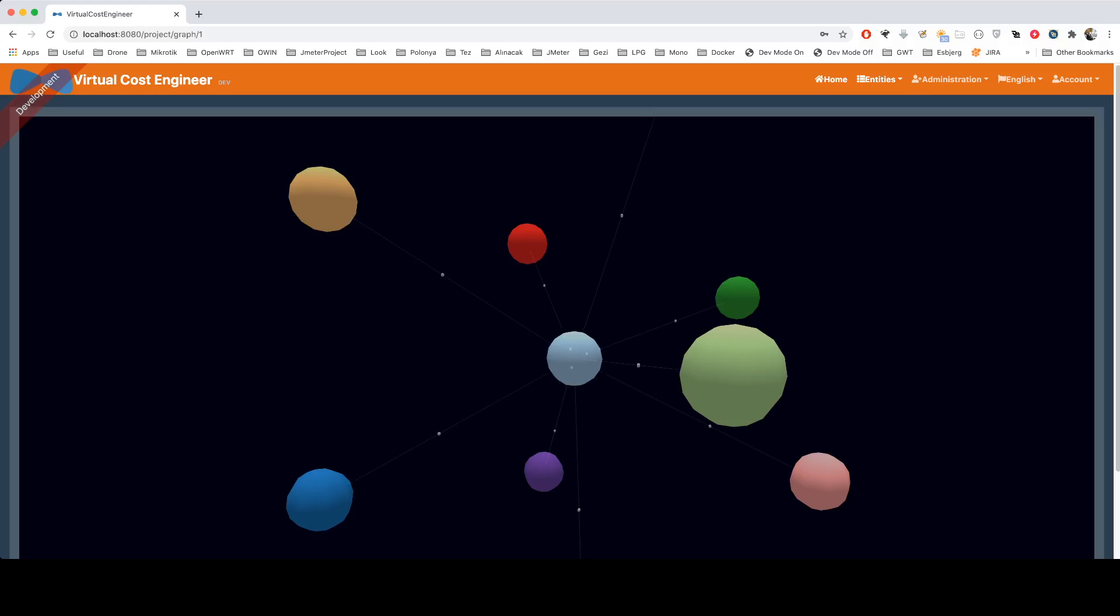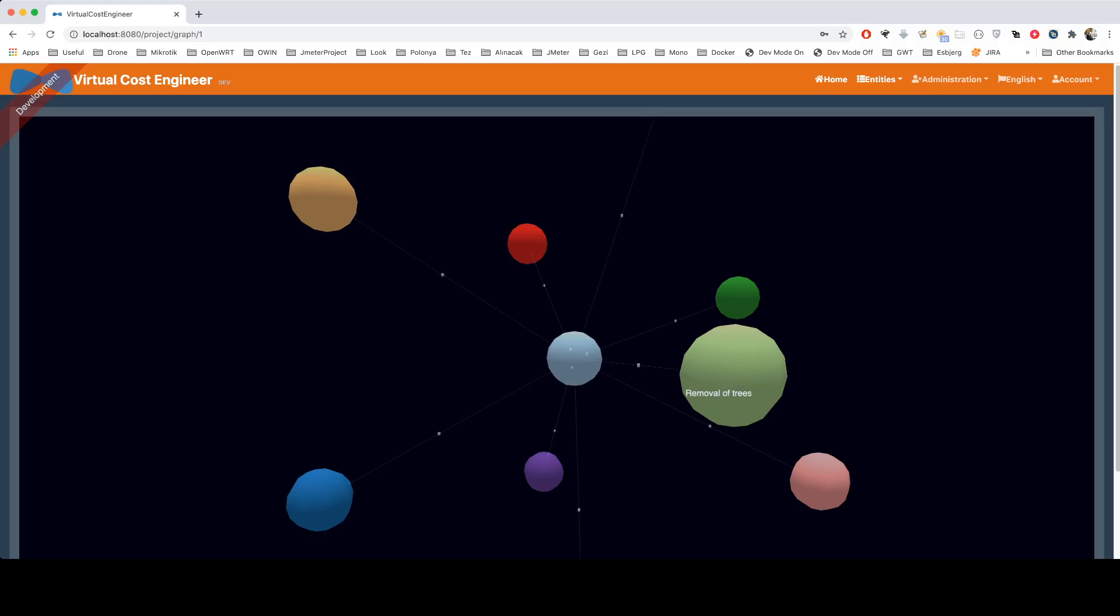This shows your work speed, especially from this direction. For example, think about this construction project sample: removal of trees.